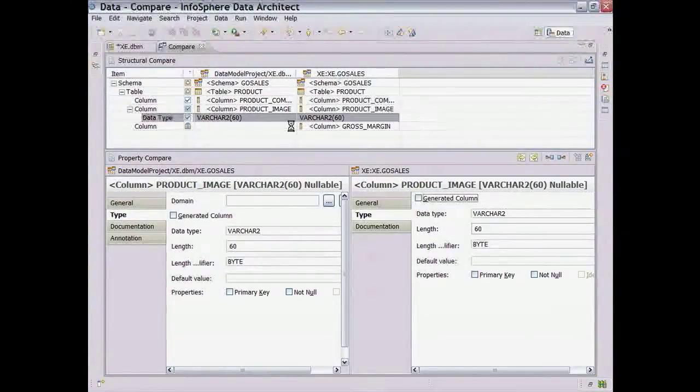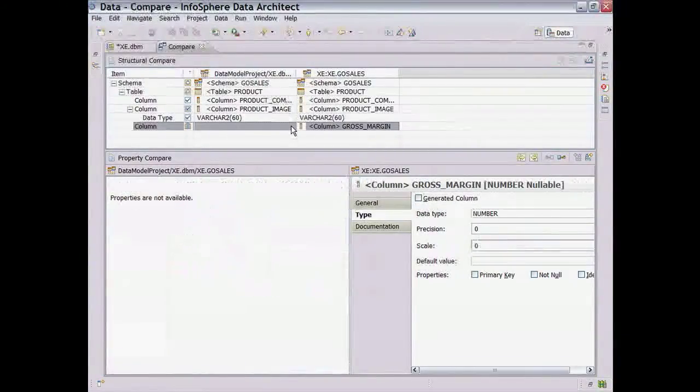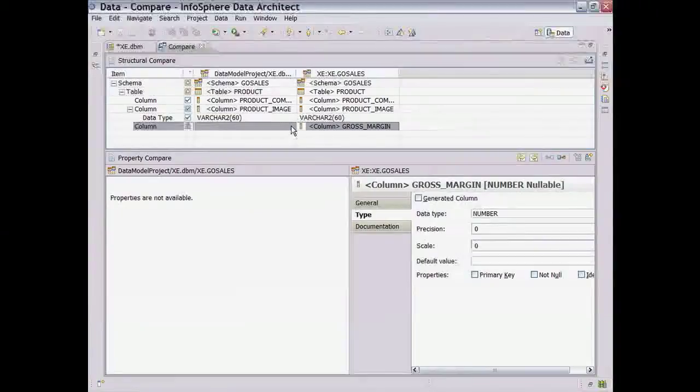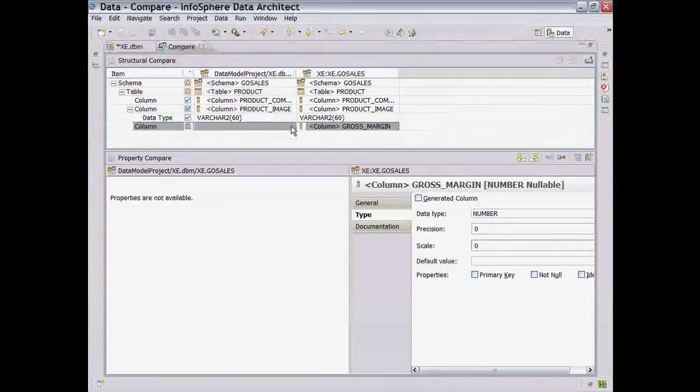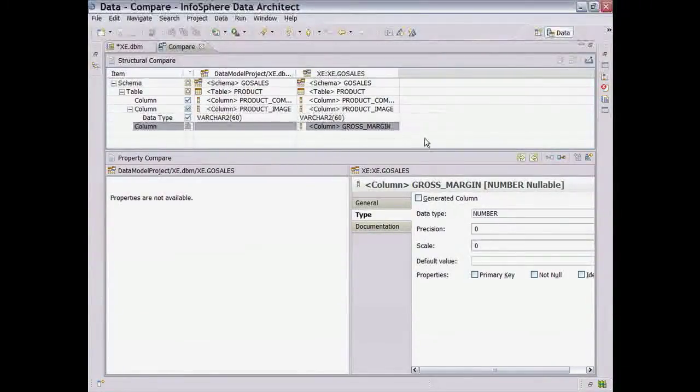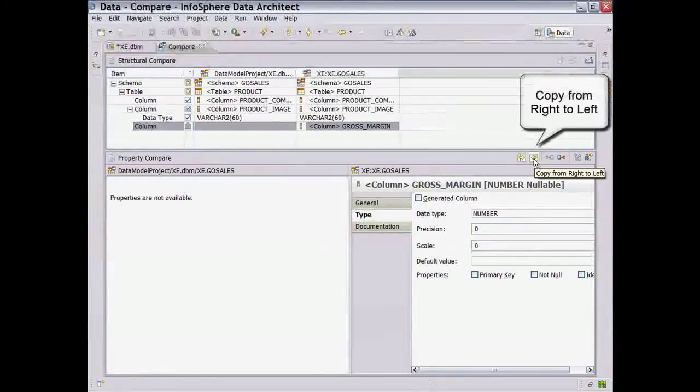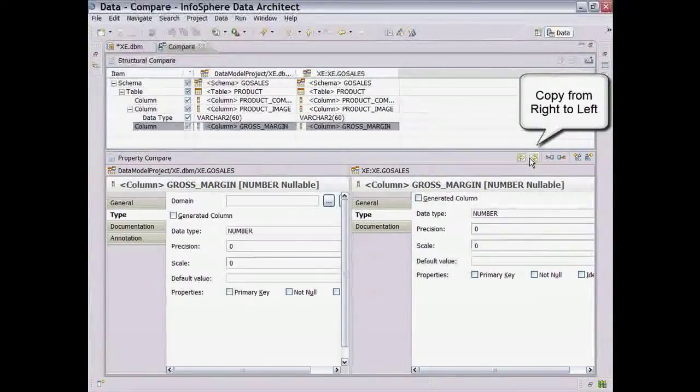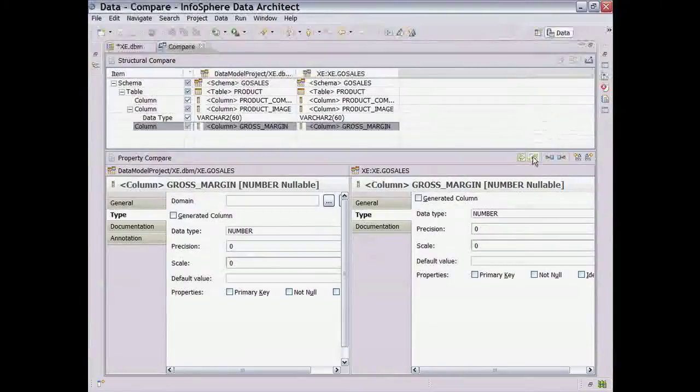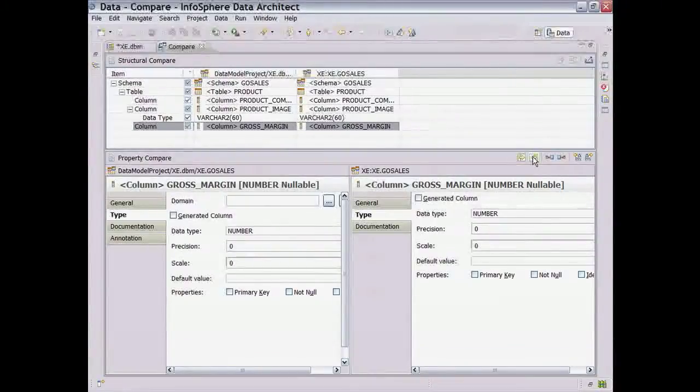Finally, we see that the Gross Margin column does not exist in the model because we deleted it from the model earlier. Let's say we decide that a change to the physical model is incorrect. We can copy over the missing column from the database to make sure that the physical model and the database stay in sync.